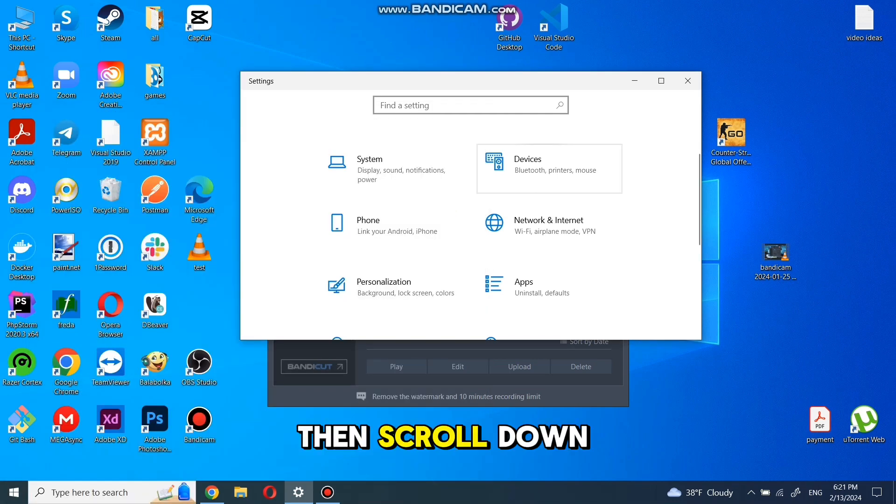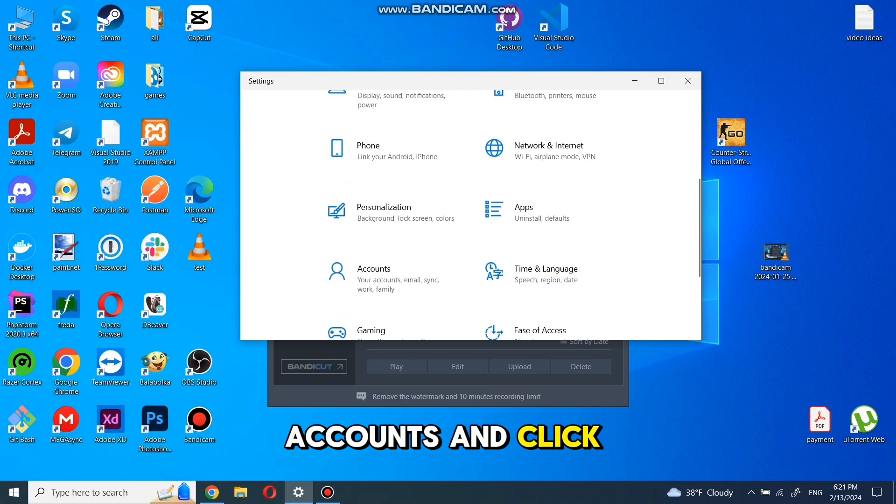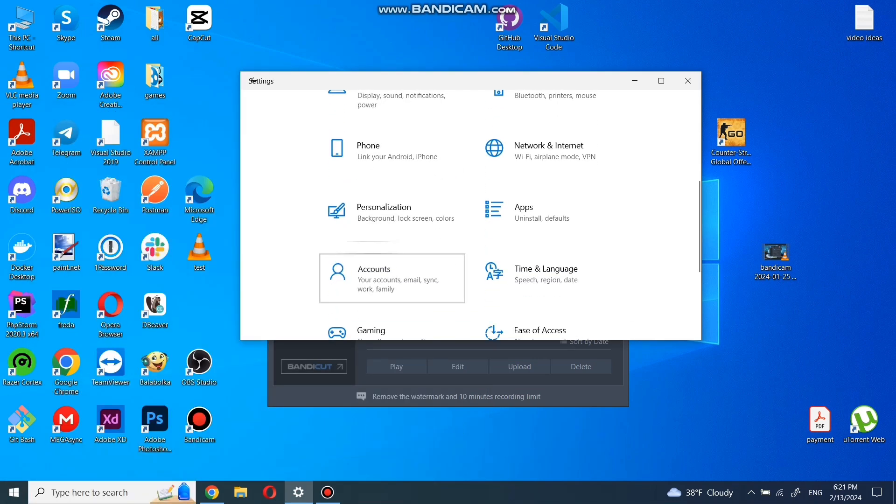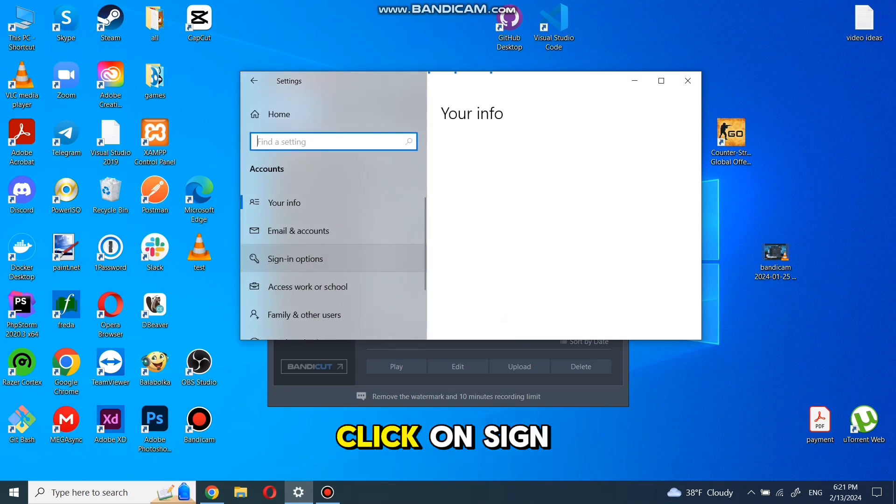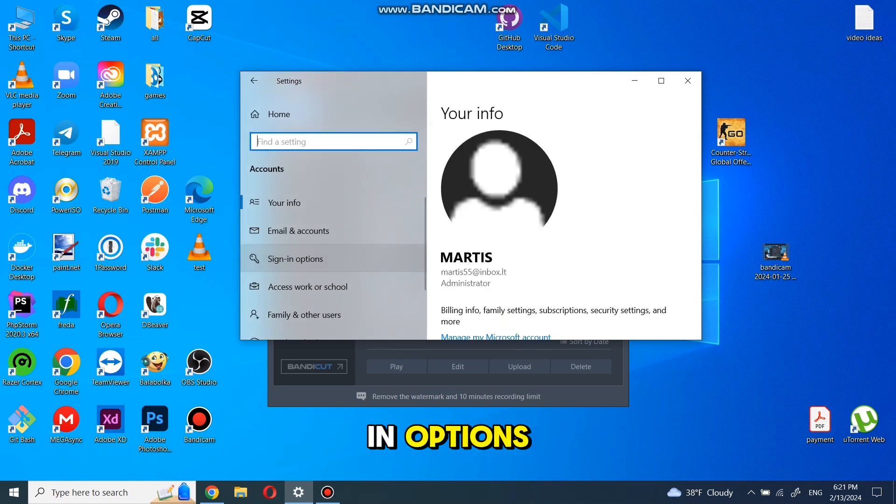Then scroll down till you find accounts and click it. In this tab, click on sign in options.